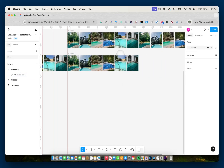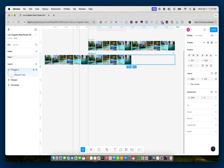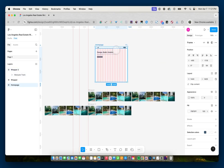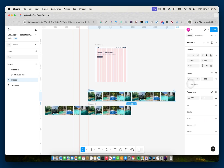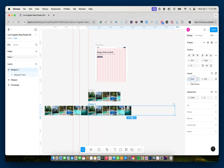So now if we look, I have wrapper 2 and wrapper on top. What we want to do is give wrapper 2 a width of 1440, which is the size of my homepage artboard, and we're going to clip the content. Then we'll do the same for wrapper — width of 1440 and clip the content.